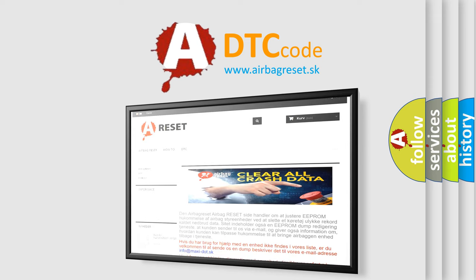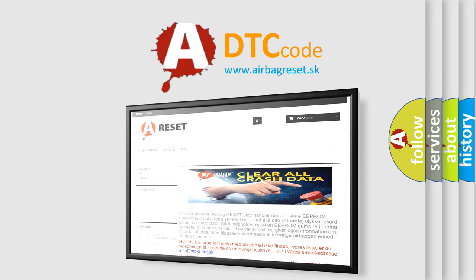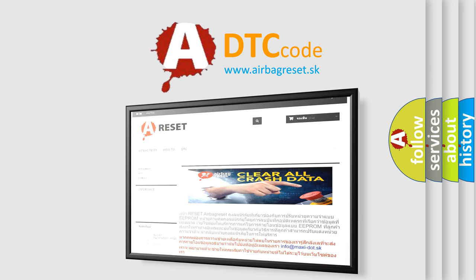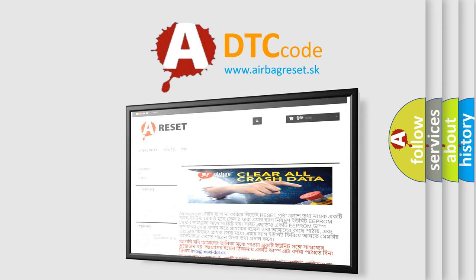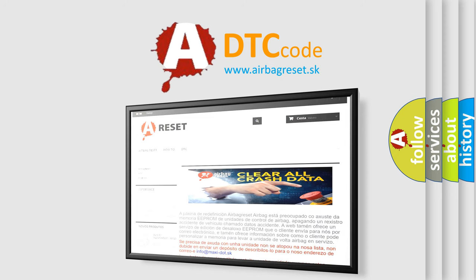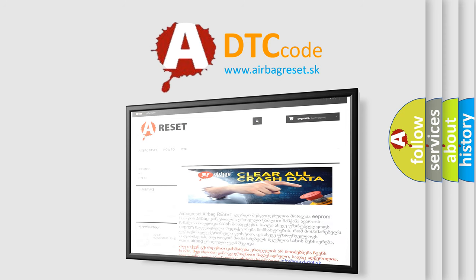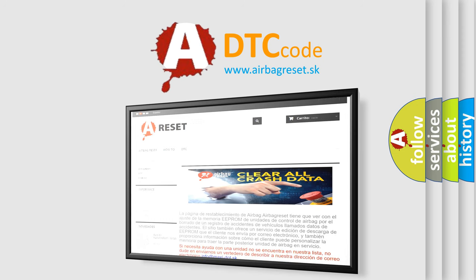The Airbag Reset website aims to provide information in 52 languages. Thank you for your attention and stay tuned for the next video.